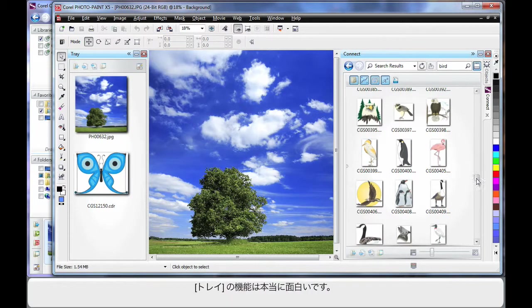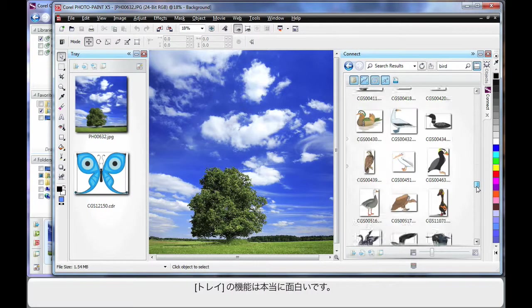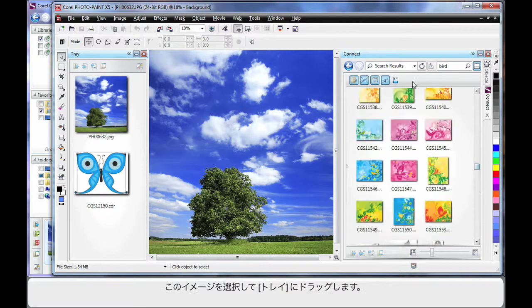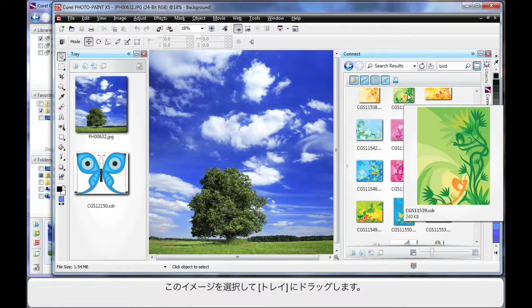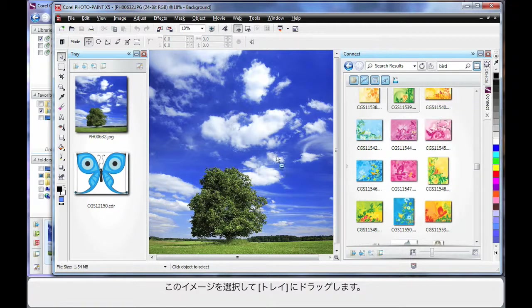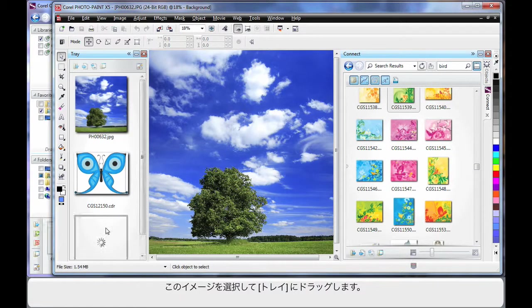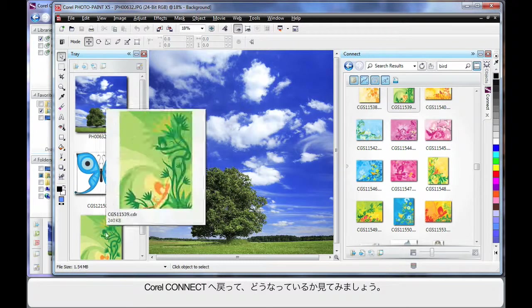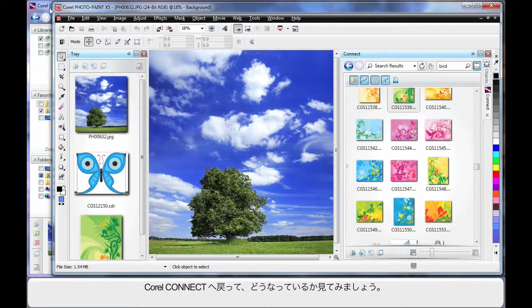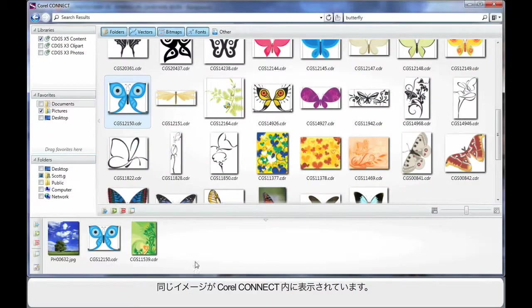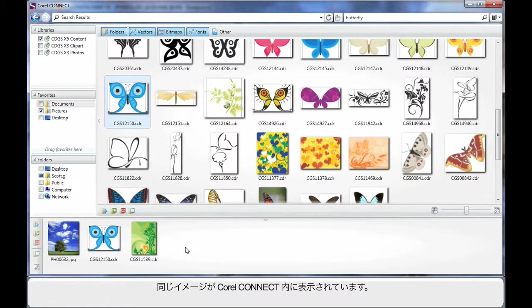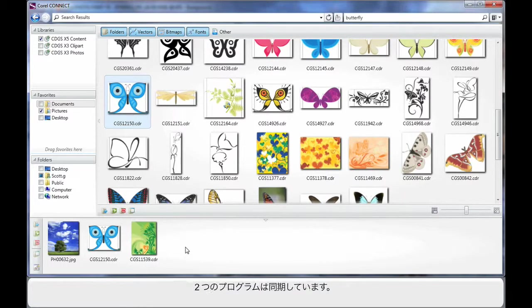But here is where it gets really interesting. And say for example I like that one. I can click and drag that piece of clip art across to the tray. Are you ready? Now if I go back to Corel Connect, look at that. That piece of clip art now displays back inside Corel Connect. So we've got this real interaction going on between programs.